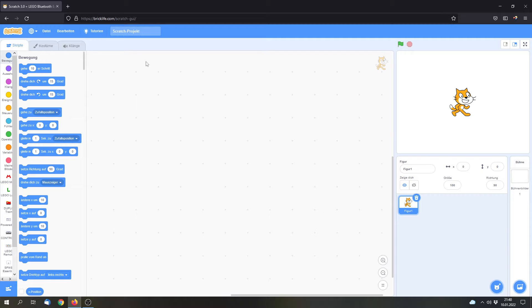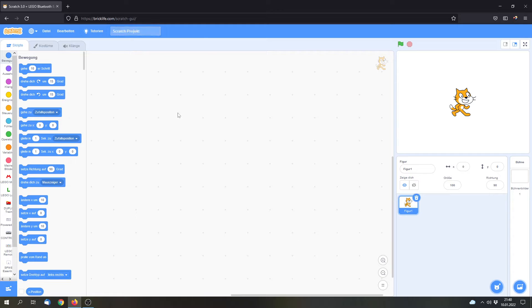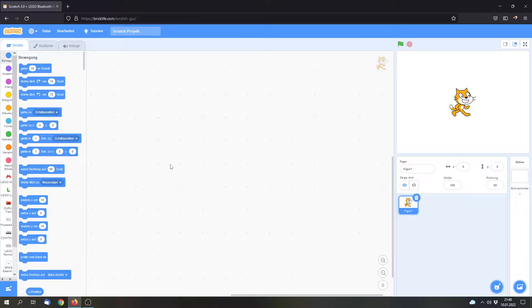But now you can use BrickLive. I will link the site in the description. And you can use this site to use all of the sensors and all of your LEGO sets that are currently available.